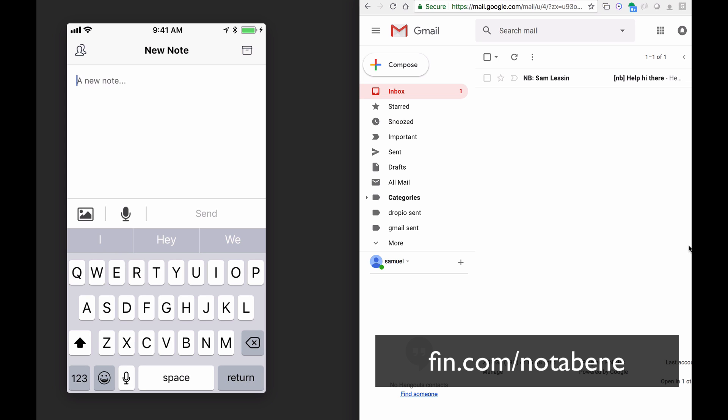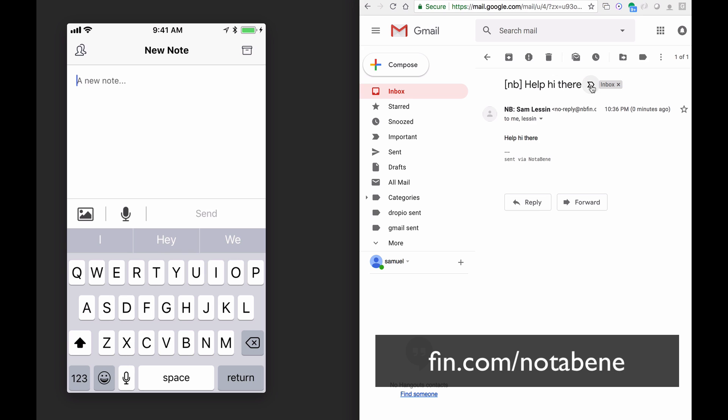It's the quickest way to basically open a composer easily from the dock, and then just get a note off your mind to whoever needs to process it, whether it's you or someone else.